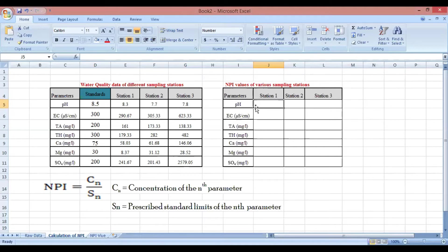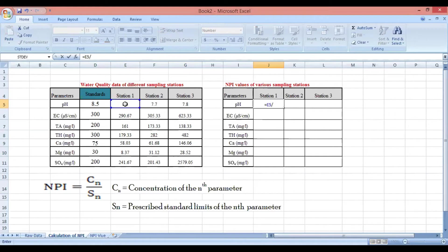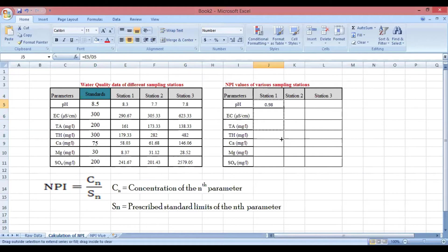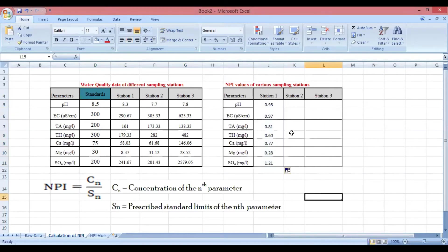For station one, you put an equal sign and enter the concentration of pH in station one, which is 8.3, then divide it by the prescribed standard limit of pH which is 8.5. This gives 0.98 as your NPI value for station one for pH. Similarly, 0.97 will be the NPI value for electrical conductivity, and so on for the other parameters.